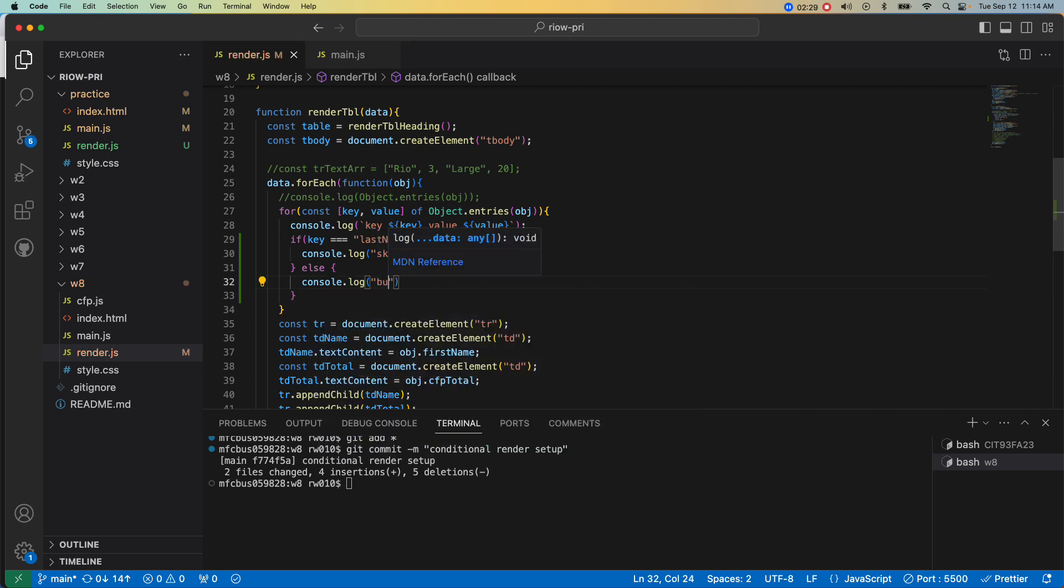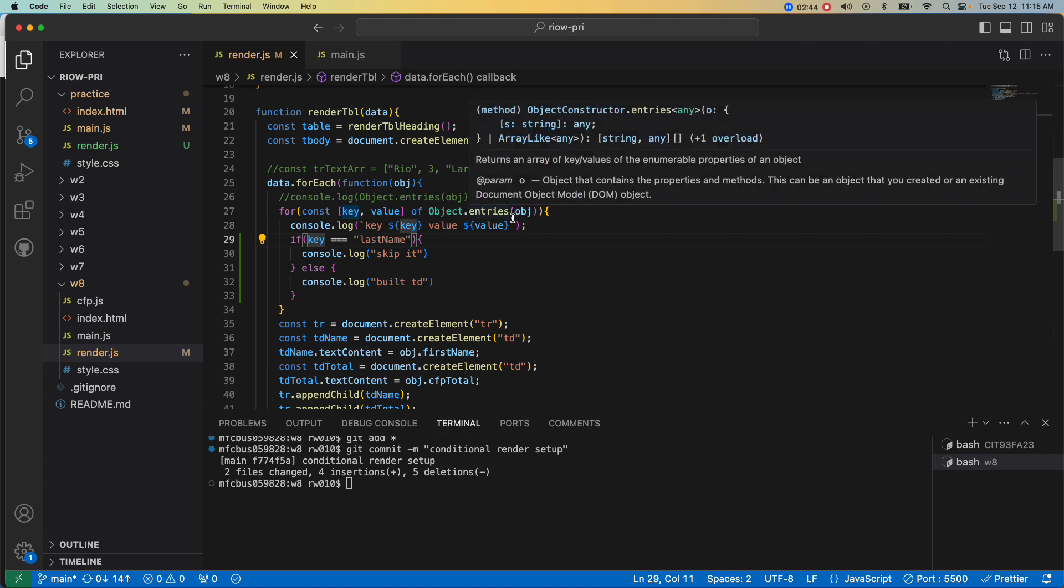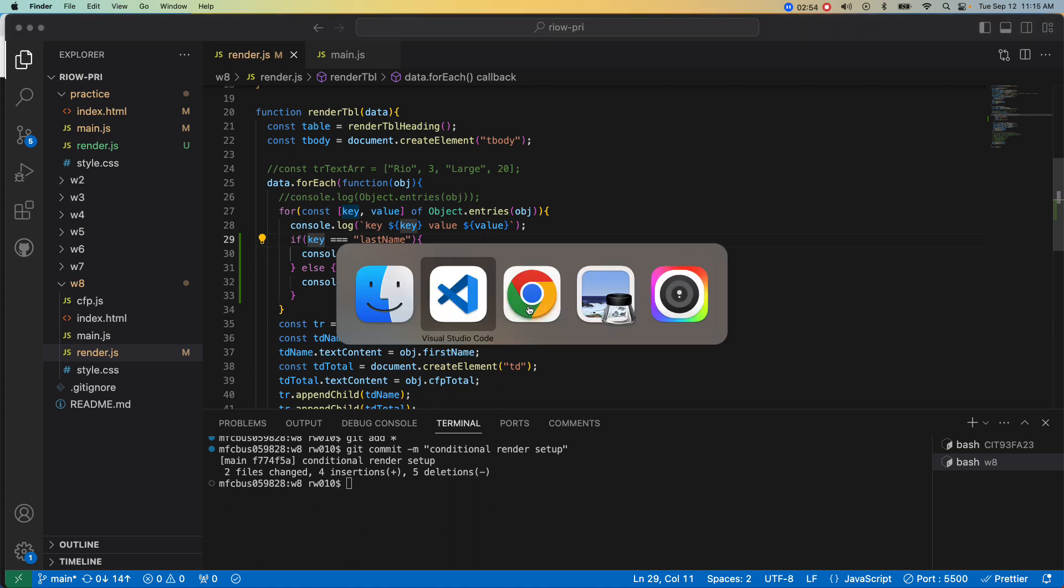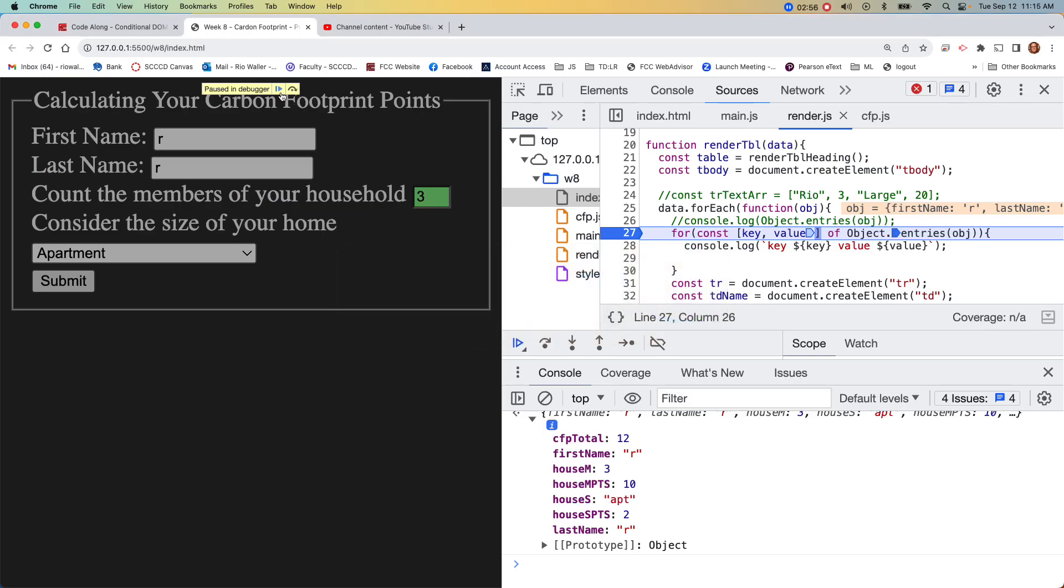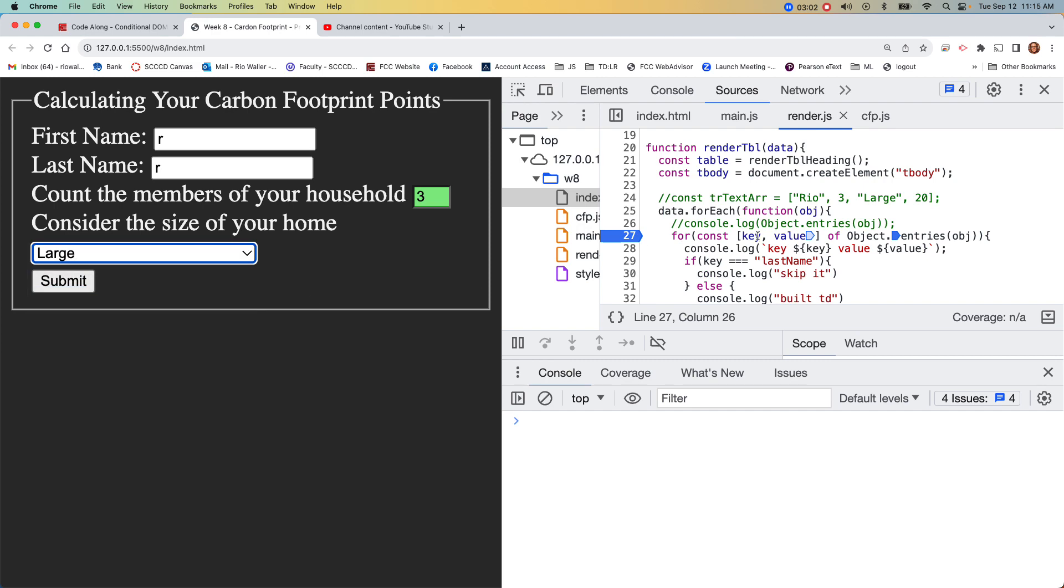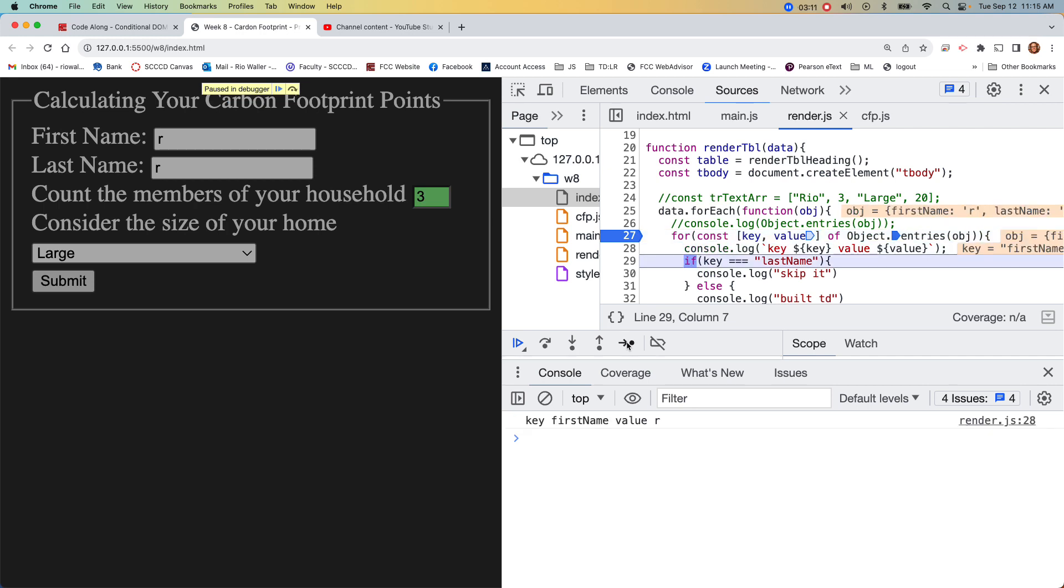We're iterating over the entries in the object. If that first key is last name, then skip it, otherwise build it. So you can see if your logic works by coming over here. There's my iterator, there's my console.log.